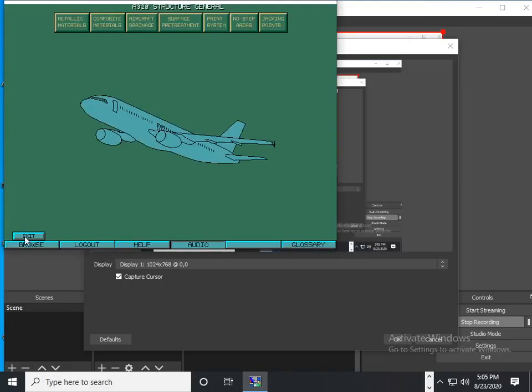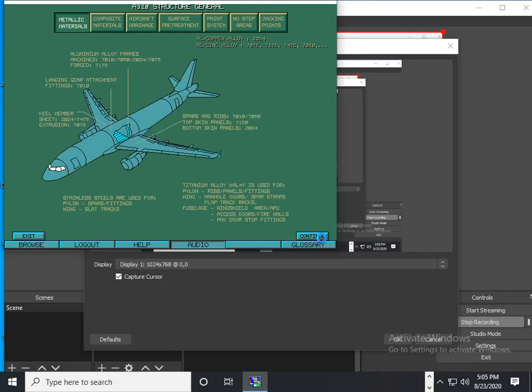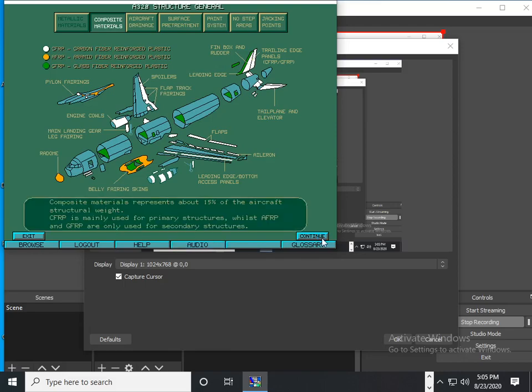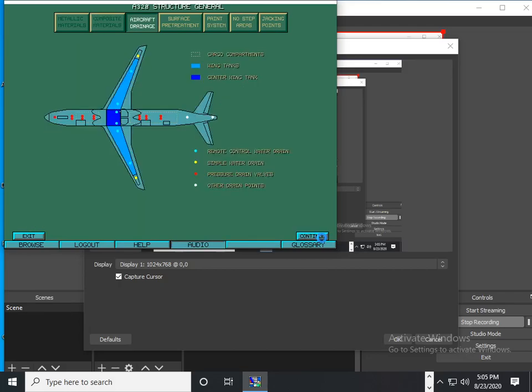Let's see the A320 structure general description. The basic aircraft structure is made of aluminum alloys with stainless steel and titanium alloys in specific areas. Composite materials are used for primary and secondary structures.